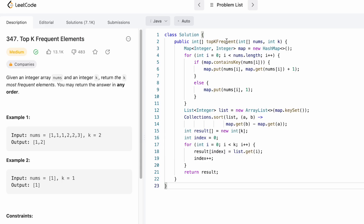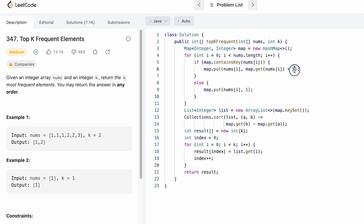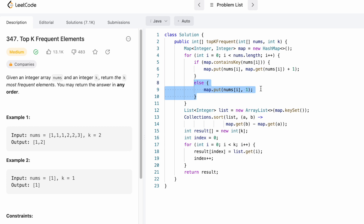Now let's look at the code. The function takes the input array nums and integer k, and returns an output array of length k. We start by declaring a map with integer keys and integer values. We iterate through the input array — if the element is already a key in the map, we get its current frequency and add 1 to increment the count. In the else block, if the map does not contain that element, we insert it with a frequency of 1. This else block executes for every unique element.